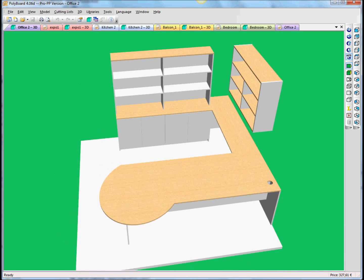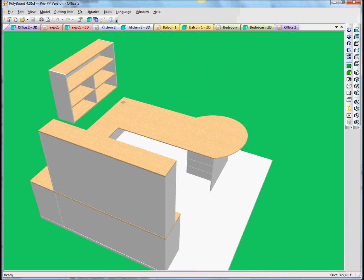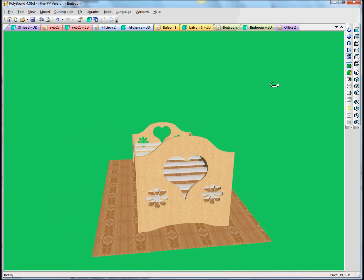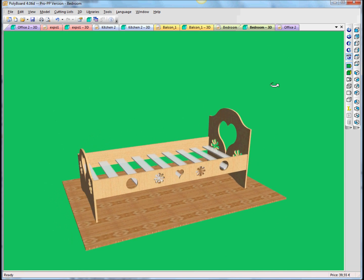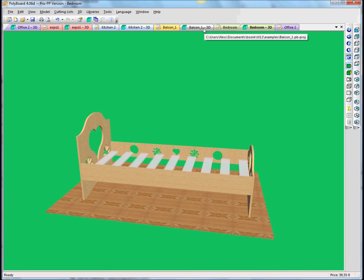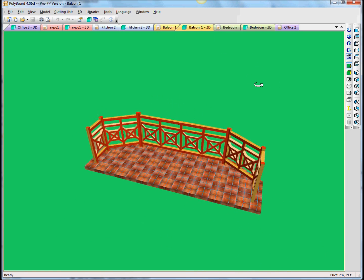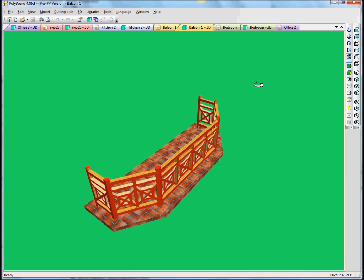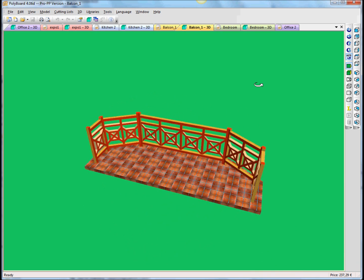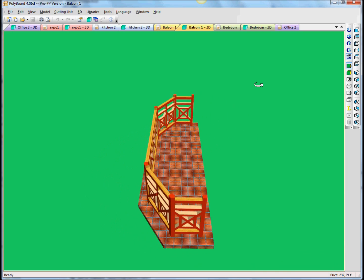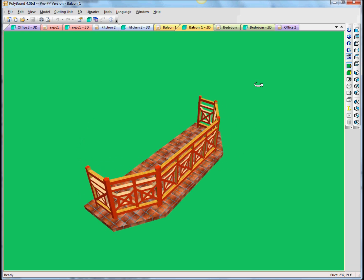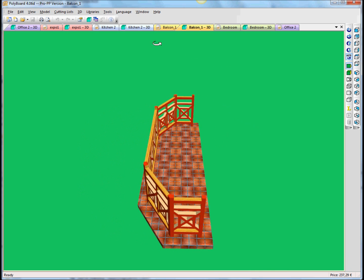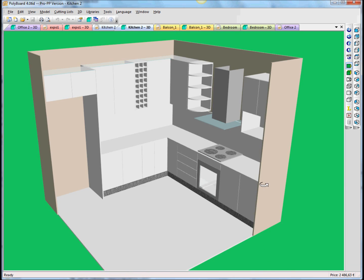The first model here is an office desk with shelves, which is a very simple project for Polyboard. Here we have a bed — a bed with cutouts on different parts. Here we have a balcony — a balcony which has been made with Polyboard. It's pretty amazing to think that this is actually built from a basic box cabinet structure. There are so many parameters you can use to just tweak the boxes, remove the parts you don't want, and re-dimension the parts that are there.